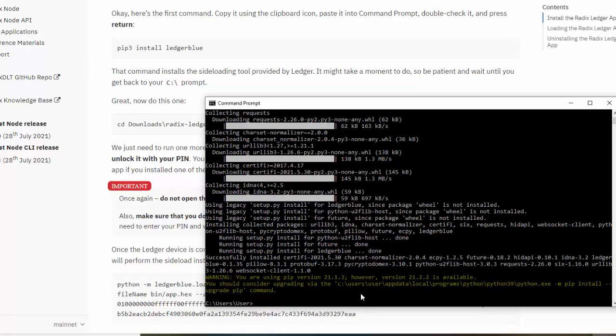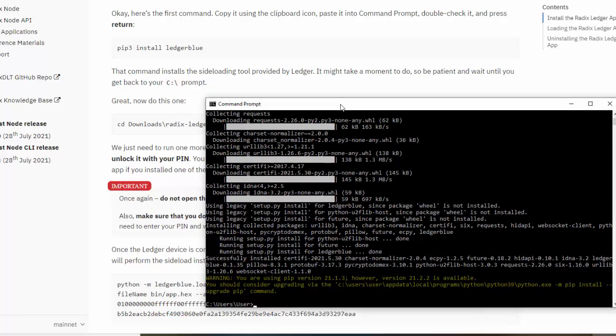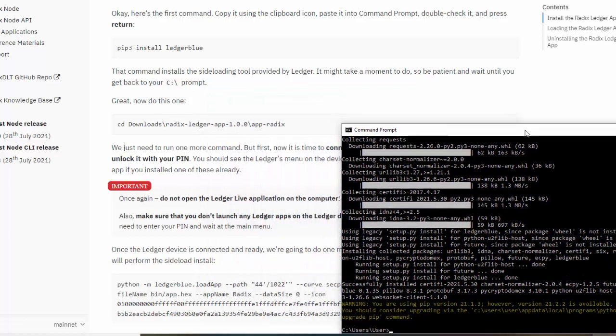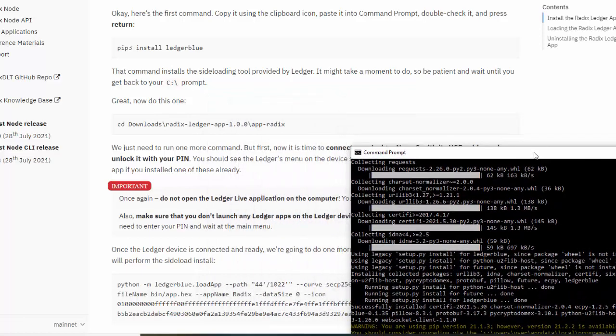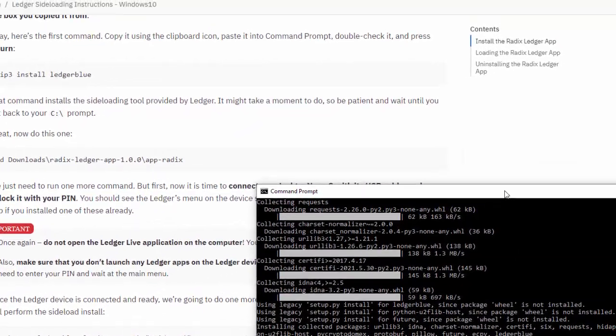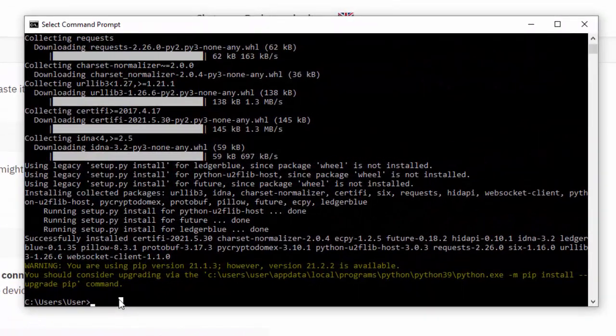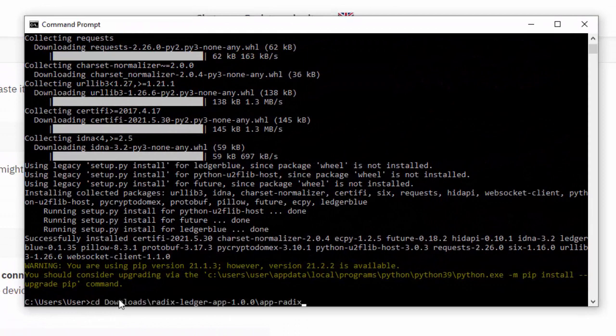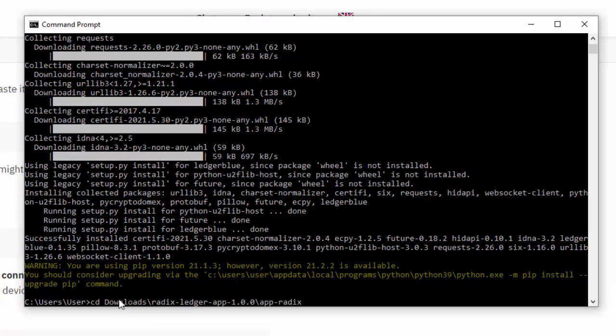All right, so we're now done. It says we're using 21.1.3 but 21.2.2 is available - I'm not going to change it because this is what the Radix guys are saying to do. Copy it back to our command line, check in here, Control-V, paste it.